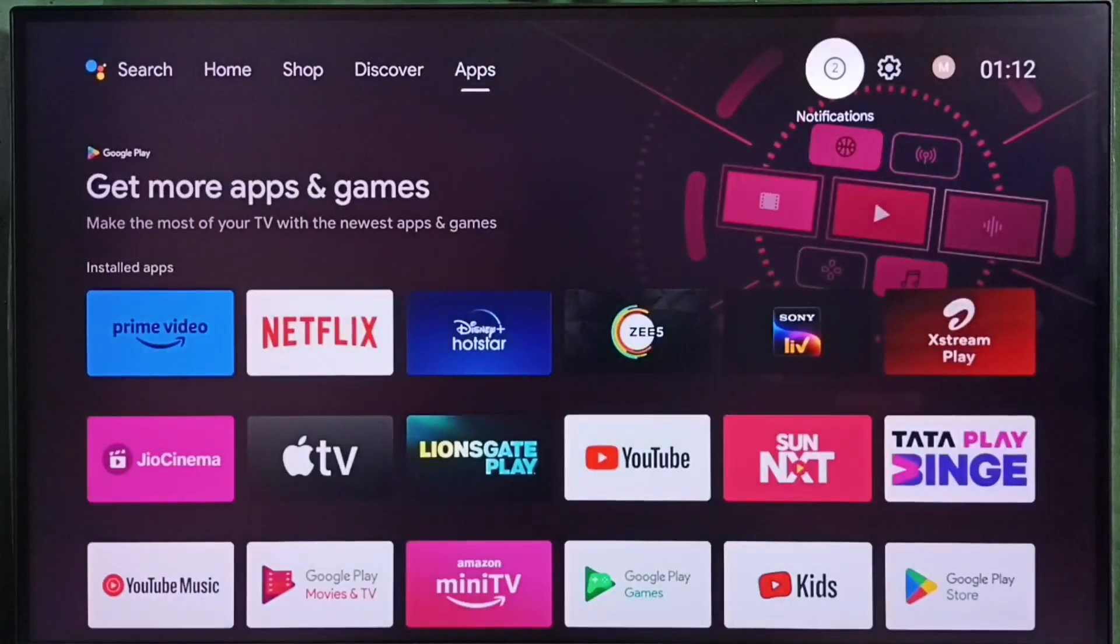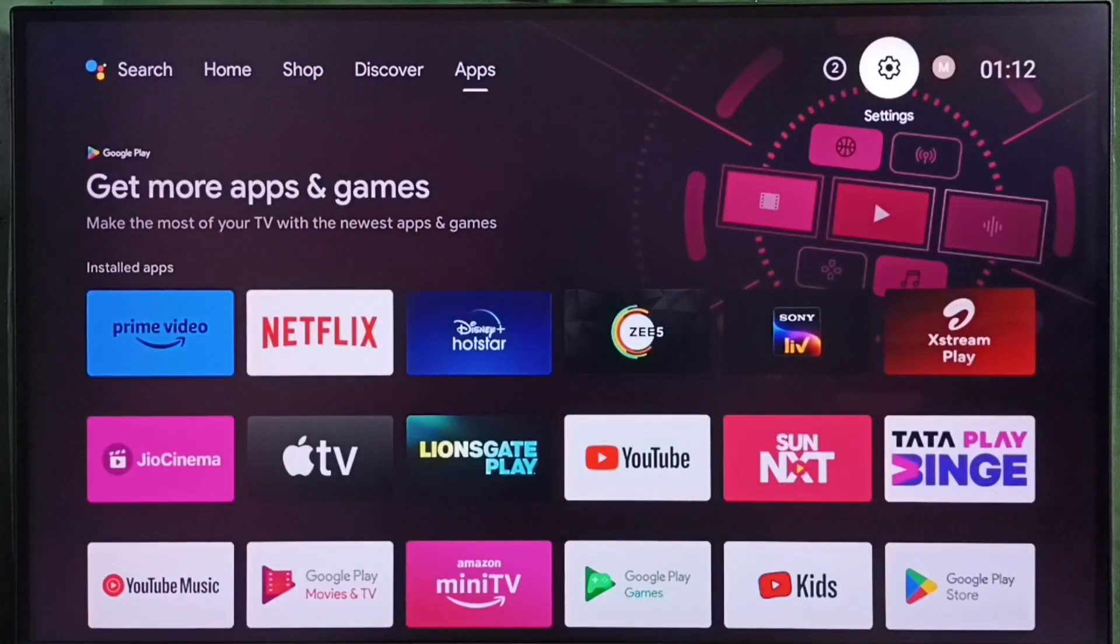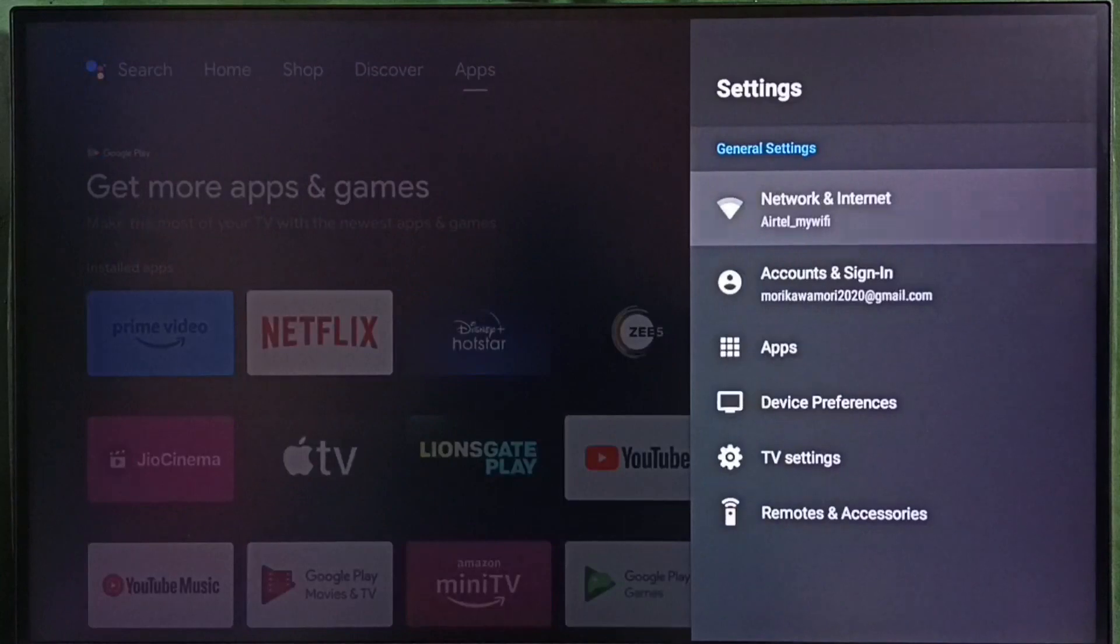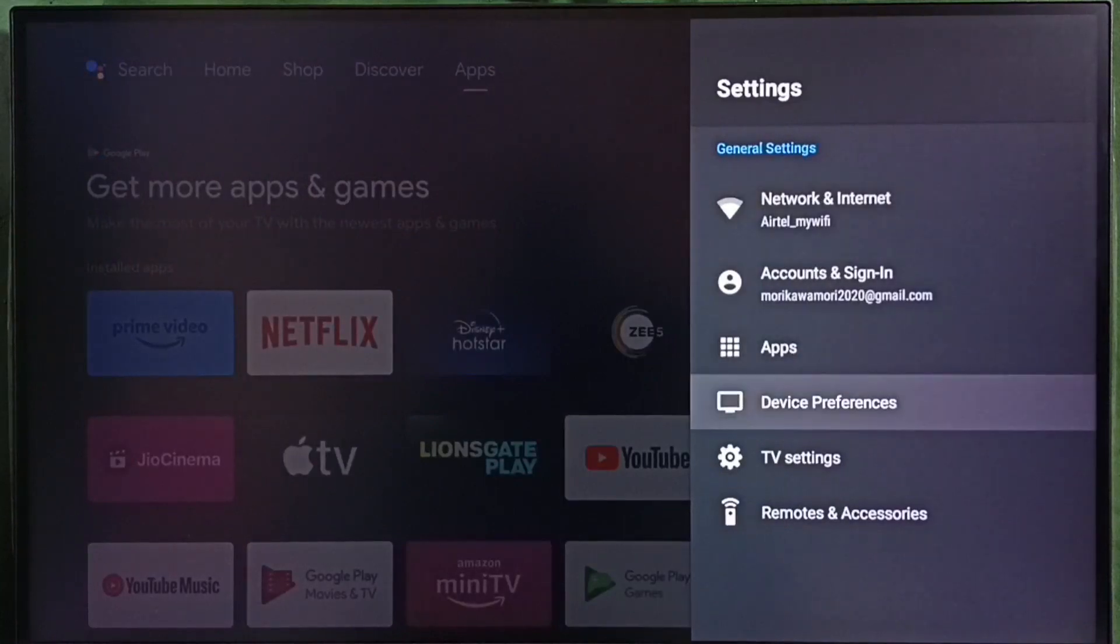Go to settings. Select settings icon from top. Go to device preferences.